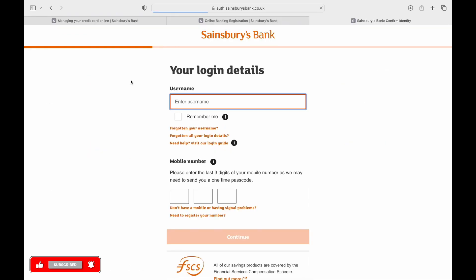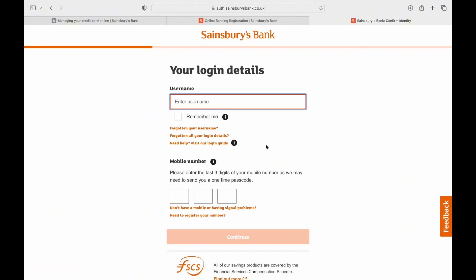Enter your username and tap on Remember Me. A three-digit code will be sent in the form. Enter it and tap on Continue.